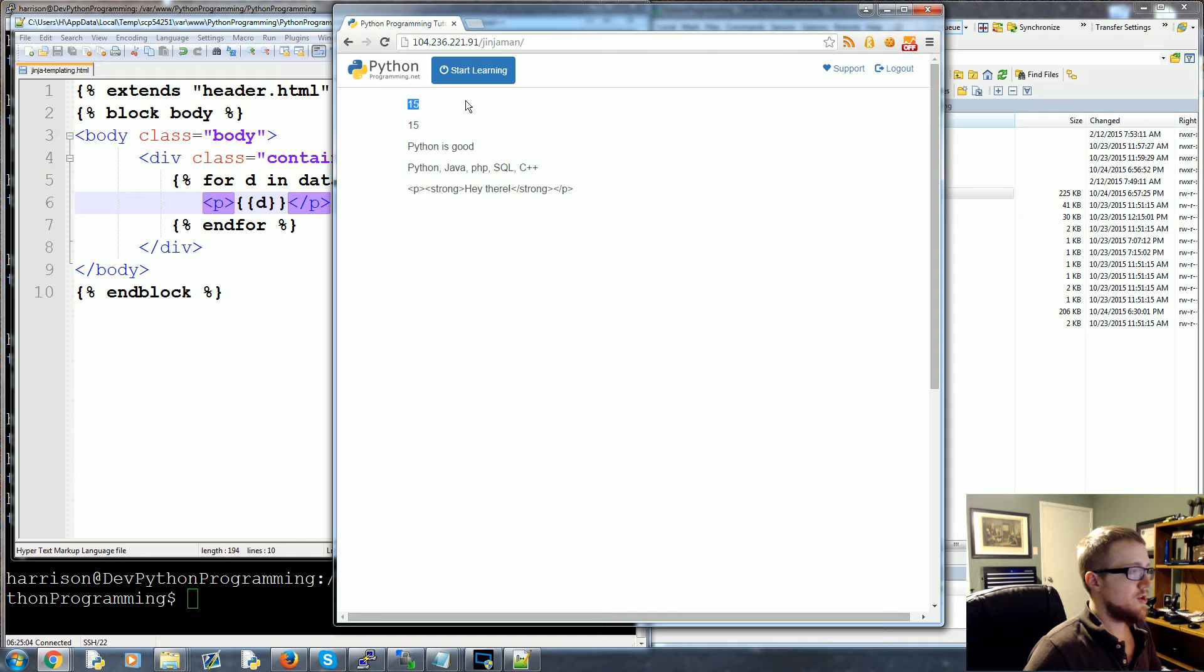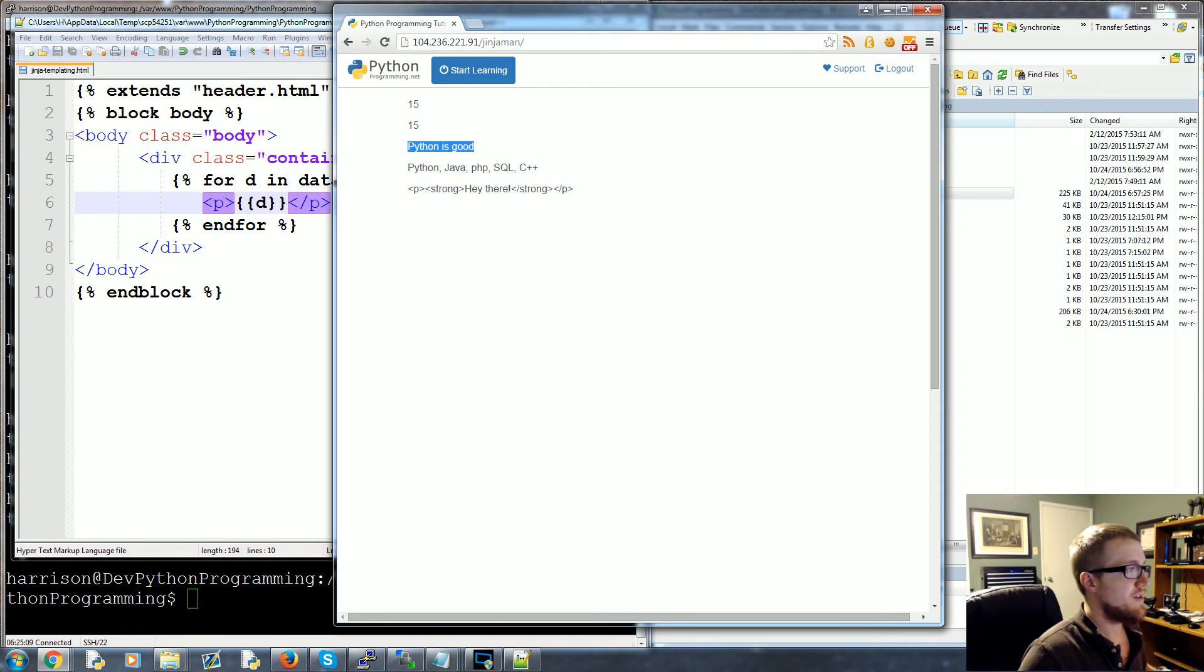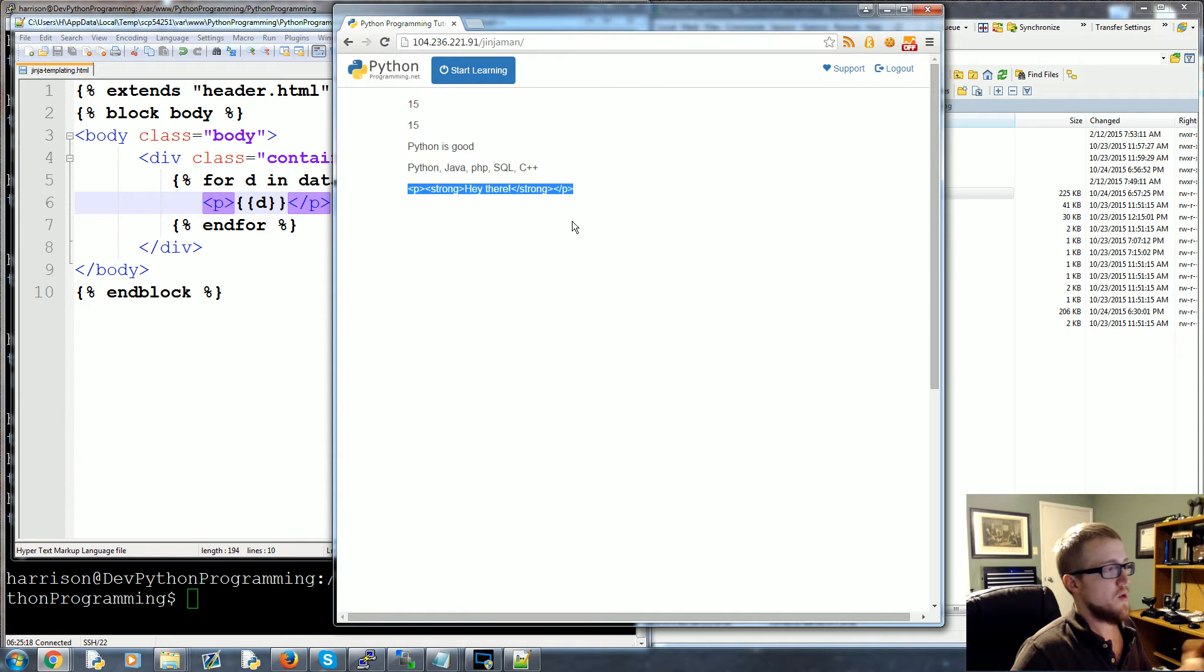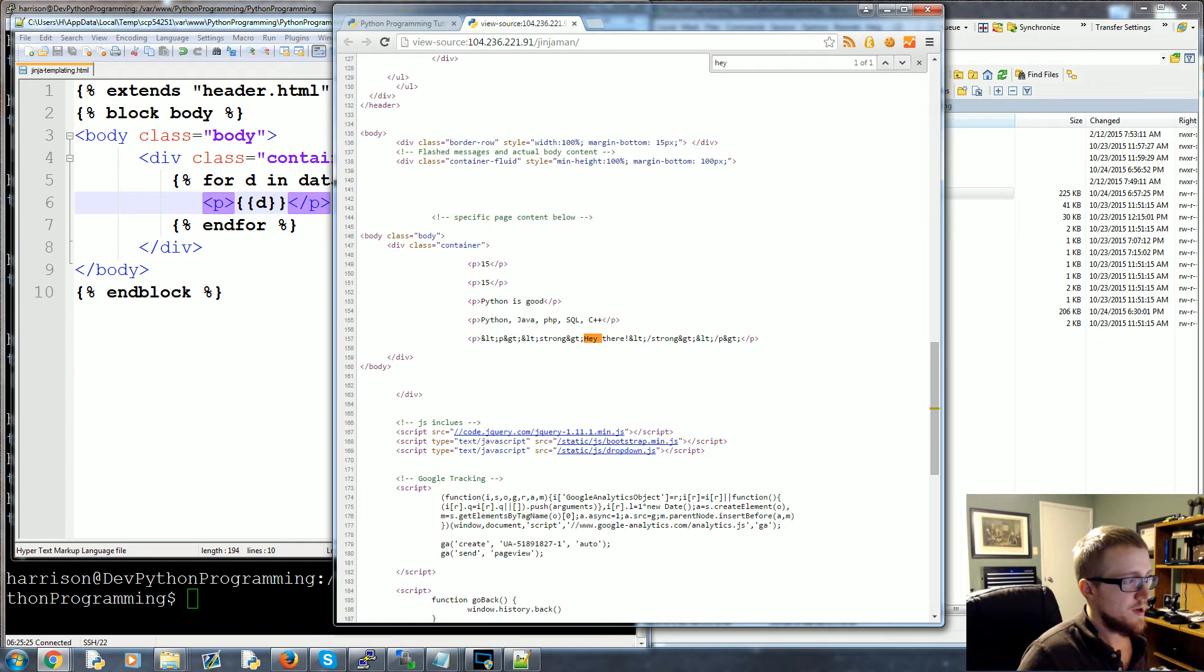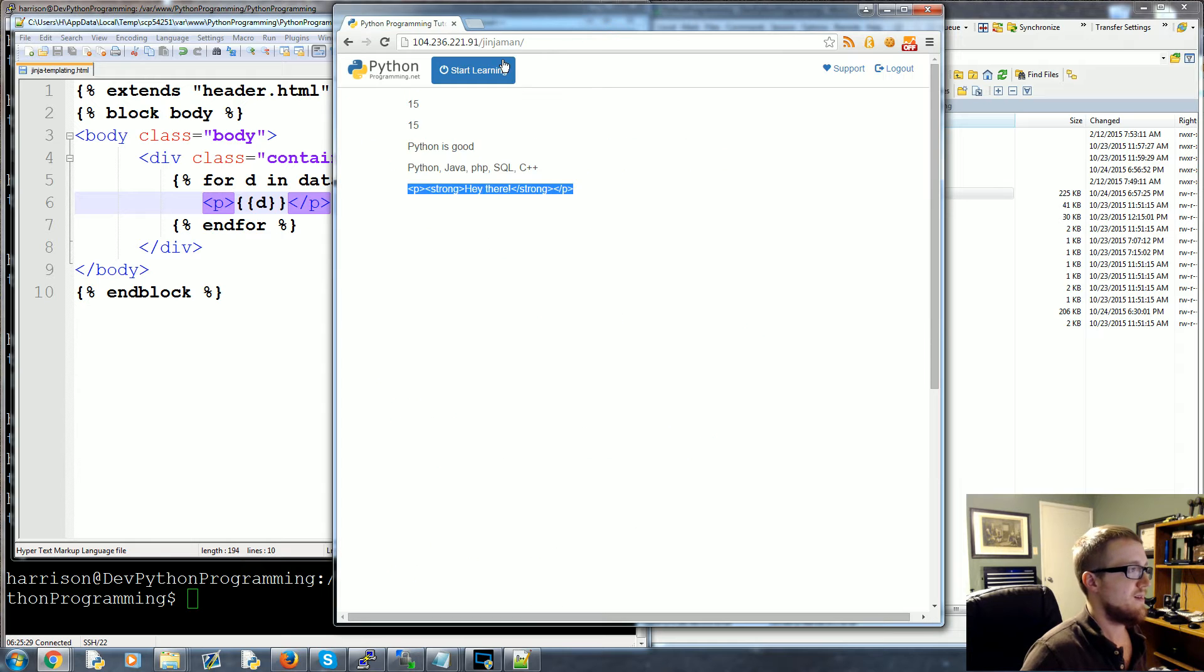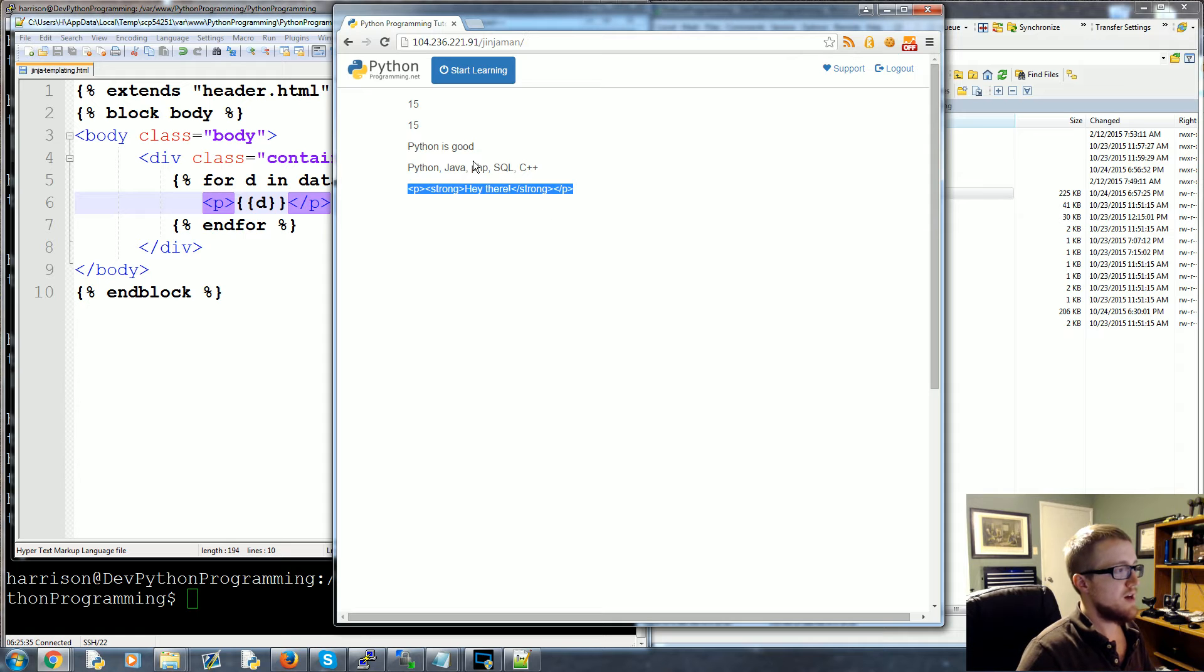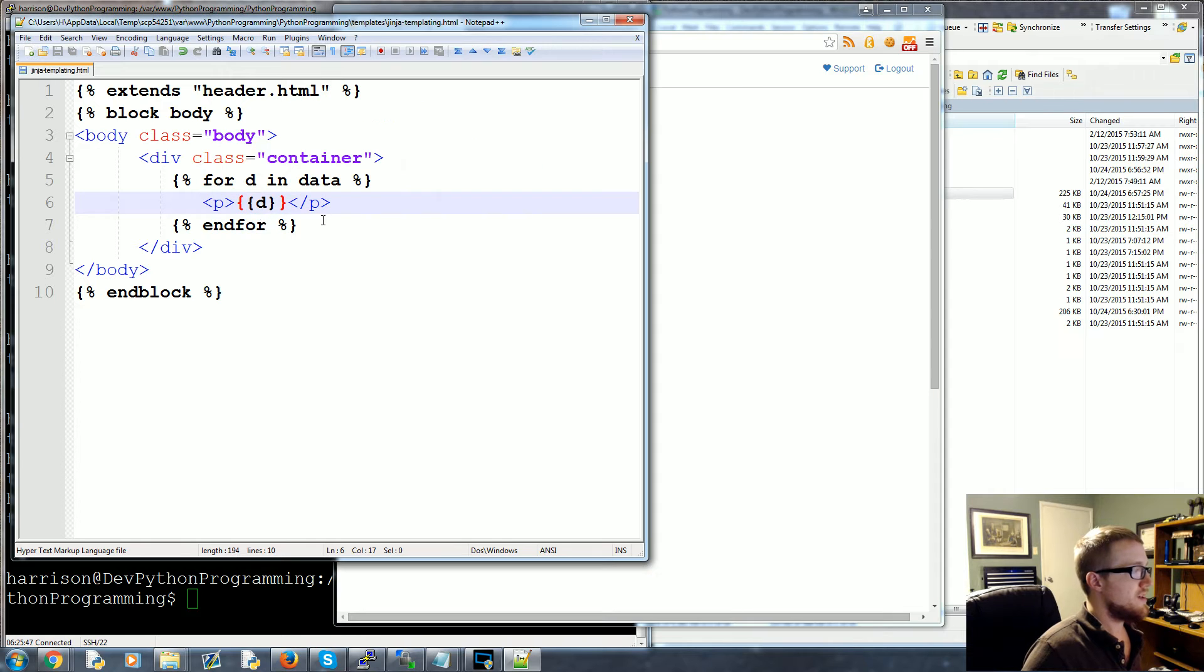Cool. So 15, 15. We can see obviously HTML is not going to treat a string any differently. Python is good, cool. We got our list here, and then we noticed something pretty interesting is that we passed the string of HTML and it actually came through as HTML. It says 'hey there', you'll see that it actually converted it to the little special character, so it's not actually a real character, it's a fake one.